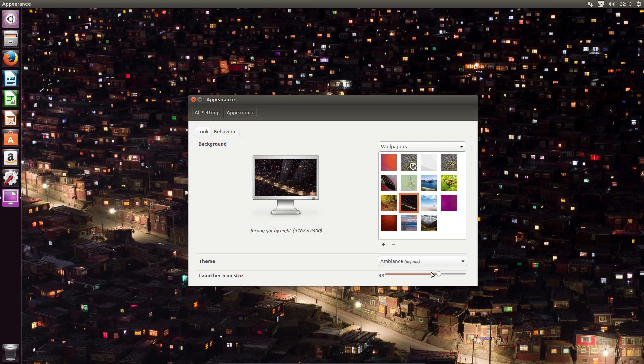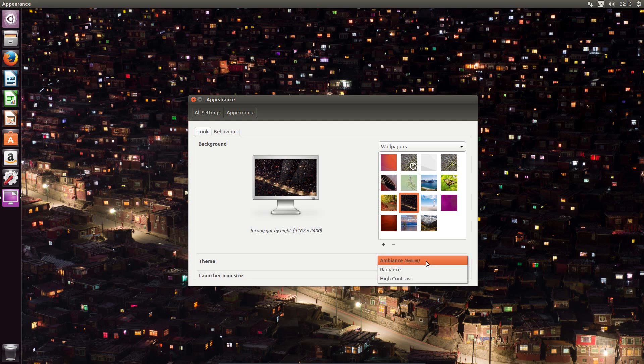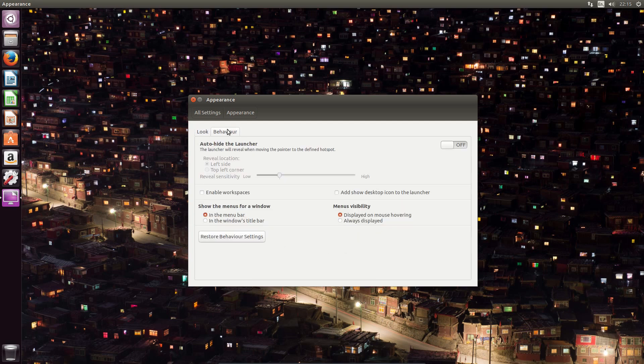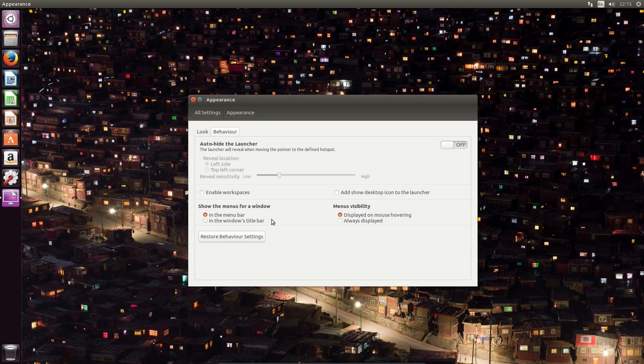There's some of the configuration options. We can change the icon size in the launcher. The theme. There's only a couple of themes. Behaviour of the launcher. So no easy way of changing the launcher position in the default system utilities. You're going to need something like the Unity Tweak tool in order to adjust that.